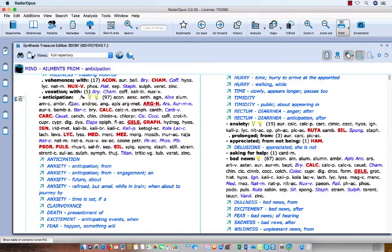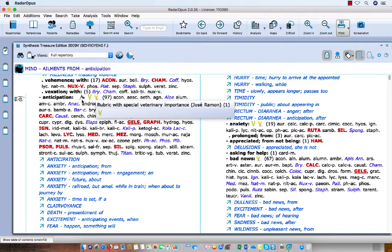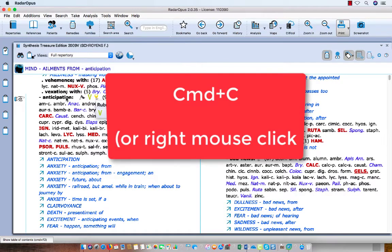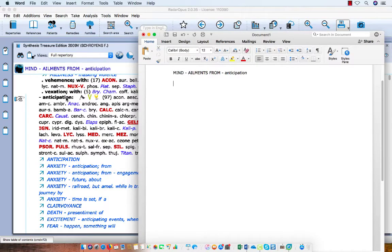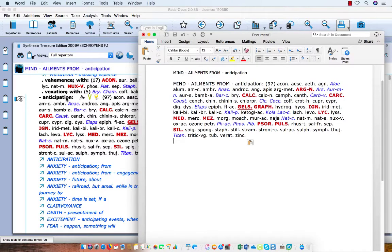If you want to copy this rubric with the remedies, you just press Command+C only. I switch to my text editor, press Command+V, and there it is — you have 'Mind: illness from anticipation' plus the remedies.